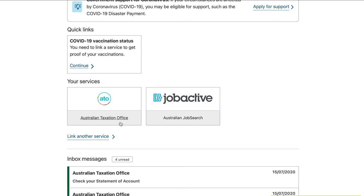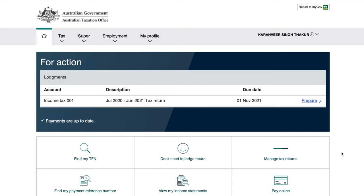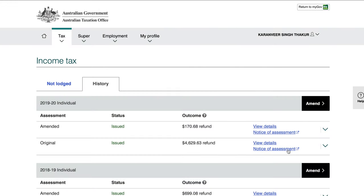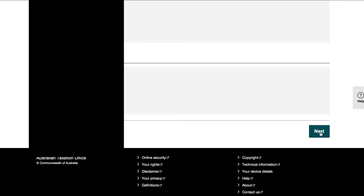Once ATO is linked with your MyGov, you'll see ATO listed under your services — go ahead and open it. On the ATO website you should automatically see the tax return for the last financial year under 'Actions.' If you don't see it there, scroll down, click 'Manage tax returns not lodged,' and then select 'Prepare.'